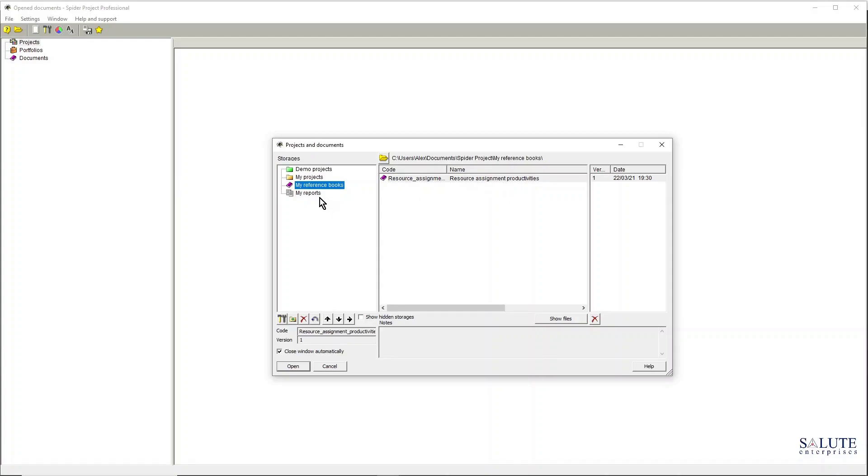If you have any documentation there or any reporting, this is where you navigate and manage it.